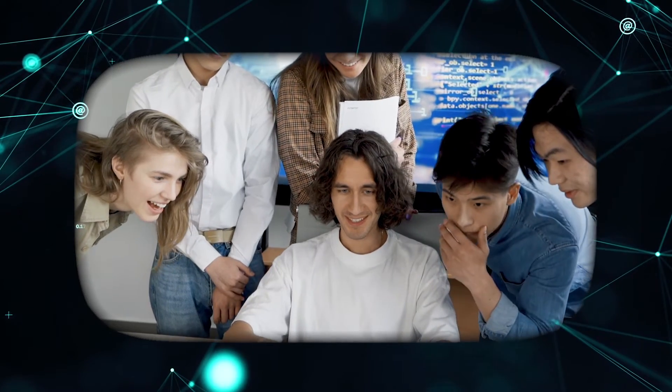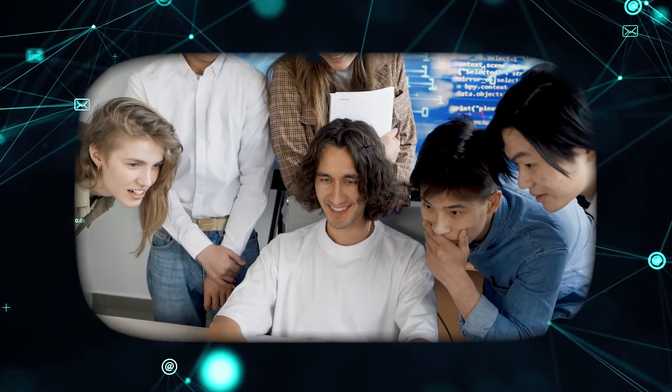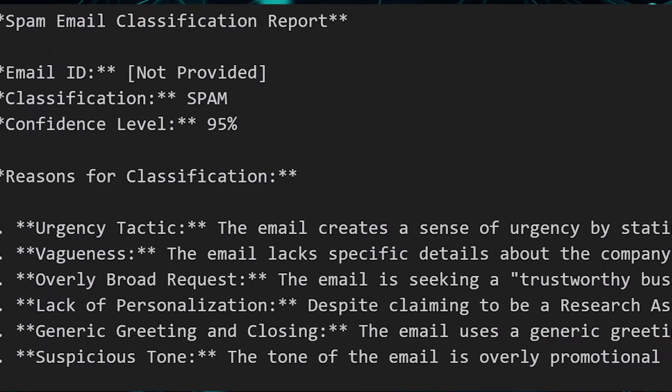At the end of this tutorial, you will learn how to build your very own spam email classifier using large language models.